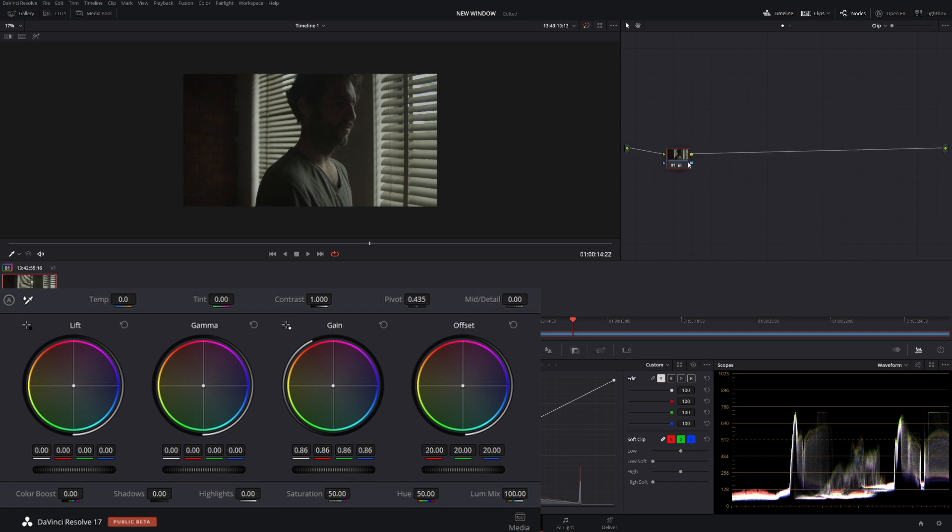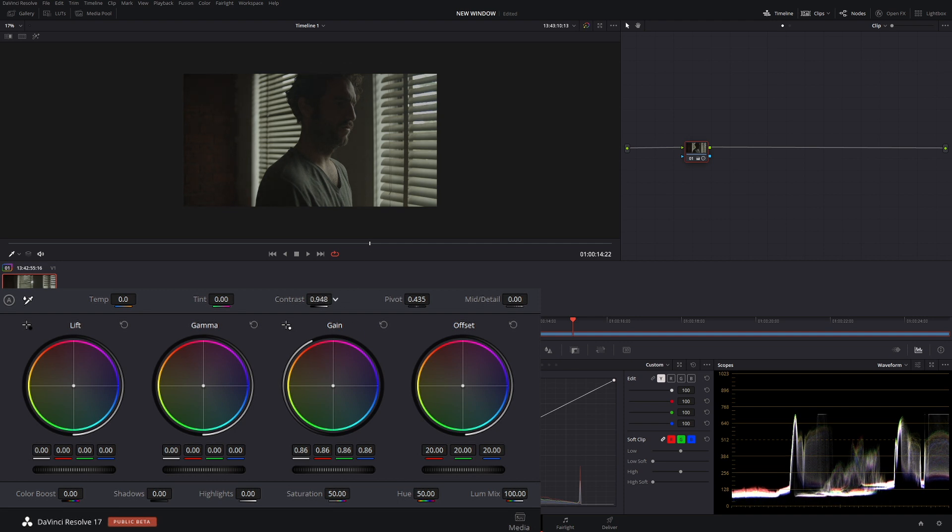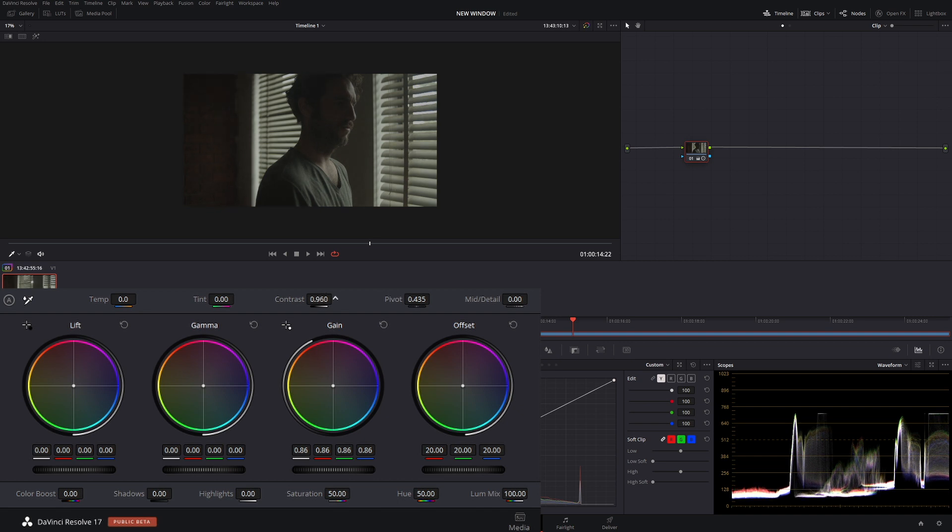Now I want this to have a nice low contrast milky look to it. Let's take some of that contrast out. Maybe that's a little too much. And about there looks pretty good.